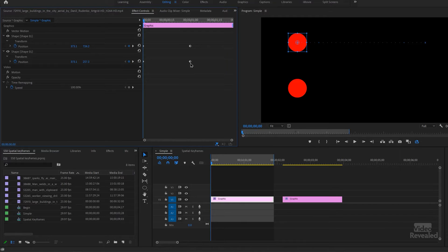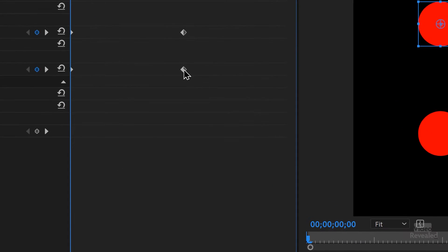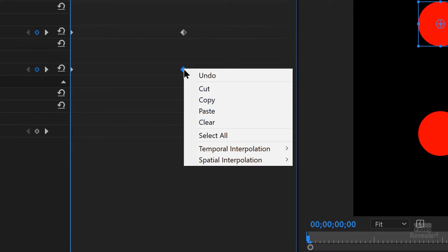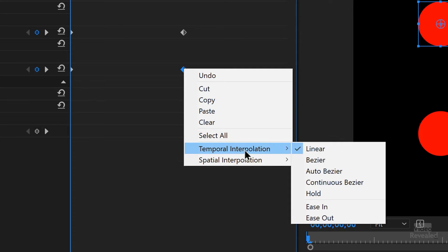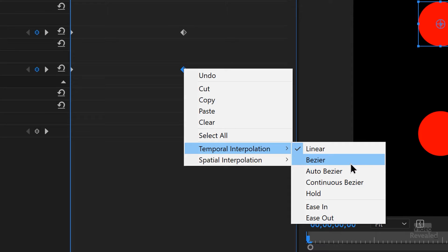If we look closer at these keyframes, they look like a diamond shape. But if you right-click on them and go to Temporal Interpolation, you'll see some options. Temporal time interpolation is a calculation — how is the time calculated? You can see it's calculated in a linear form, so it goes from zero to 100 instantly. There are several choices, but basically they involve some kind of Bezier handle. Let's try ease in.